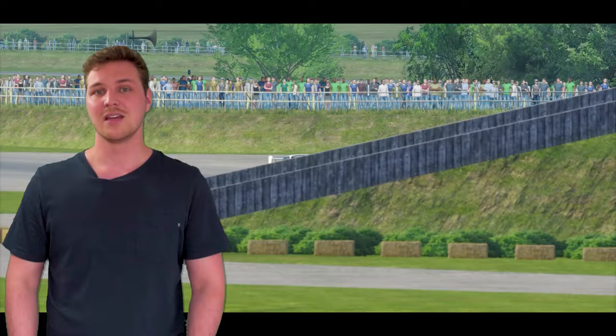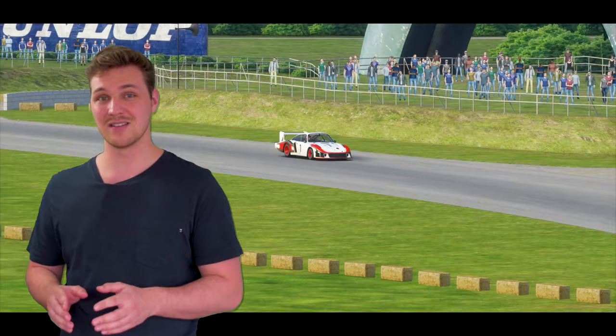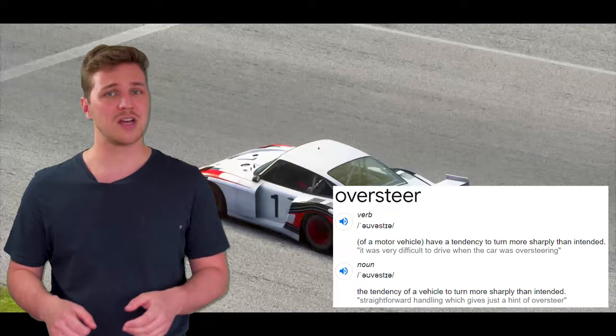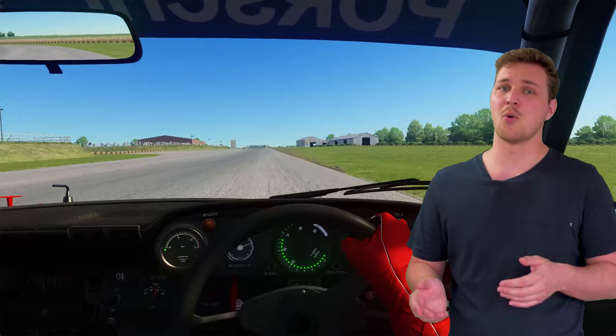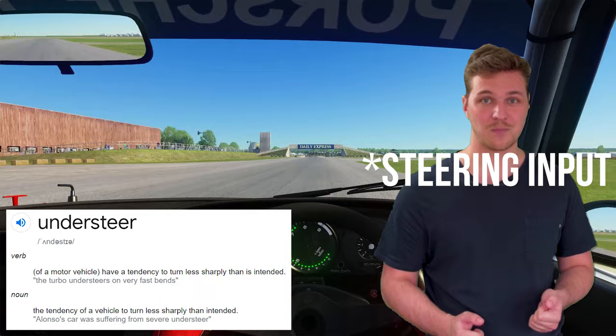Getting the right amount of throttle application can be a very tricky business. Don't put enough in and you're leaving a lot of time on the table. Too much and you can end up spinning the car around — this is what is known as oversteer. Alternatively, still putting in too much throttle application, your car might just end up all the way off the track at the exit — this is what we know as understeer.